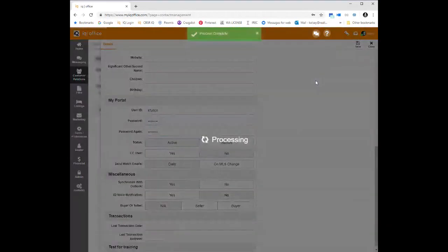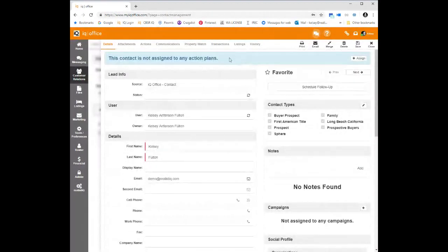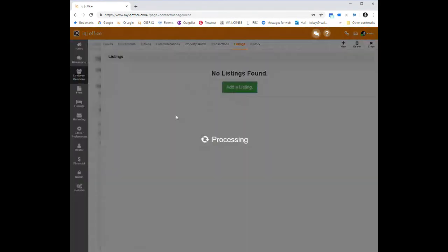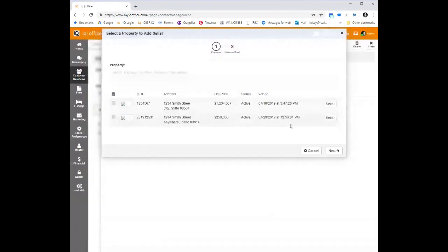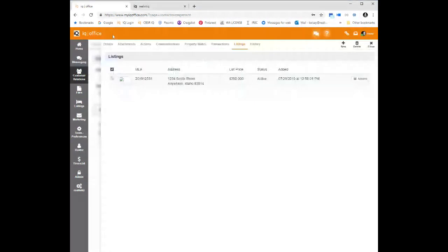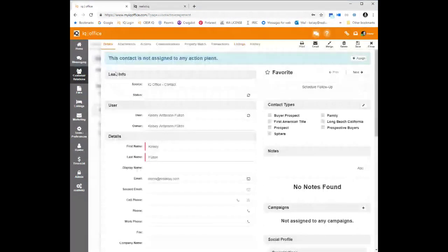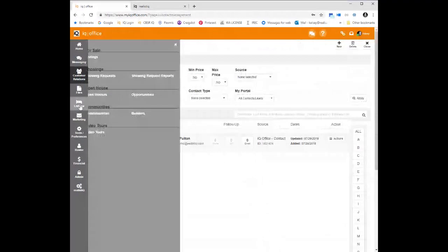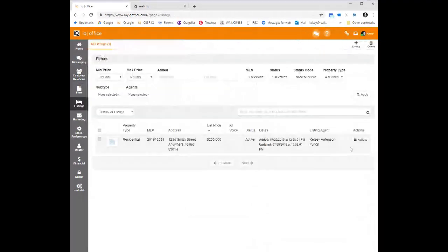Once you add that person into the system, you get a listings tab at the top of the page. You can go into that listings tab, click add a listing, and attach that listing to the seller. You can then send the welcome email. Once that's done, when you go into your listings tab, you can see that listing — the list price and everything about it. If you edit that listing, you can see that the seller is attached.